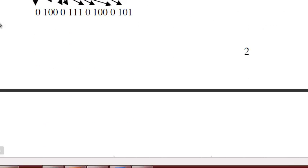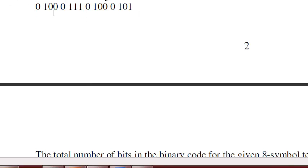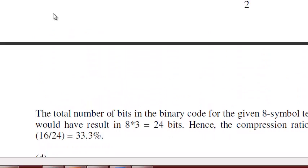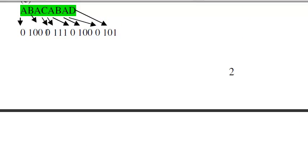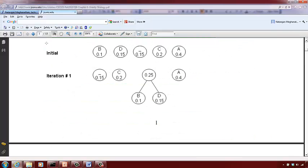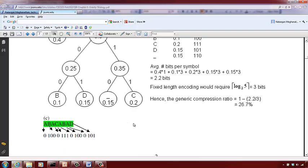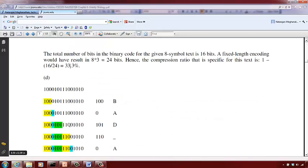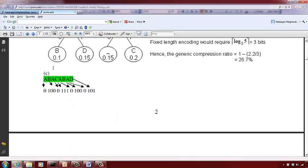The reverse is also possible: given a binary sequence, find the character it represents, and also calculate the total number of bits and the compression ratio. For example, scanning the sequence: 100 is B, 0 is A, 101 is D, 110 is underscore, 0 is A, 101 is D, 0 is A — giving 16 bits for 8 characters. With fixed length encoding, 8 characters × 3 bits = 24 bits. So the compression ratio is 1 minus 16/24.